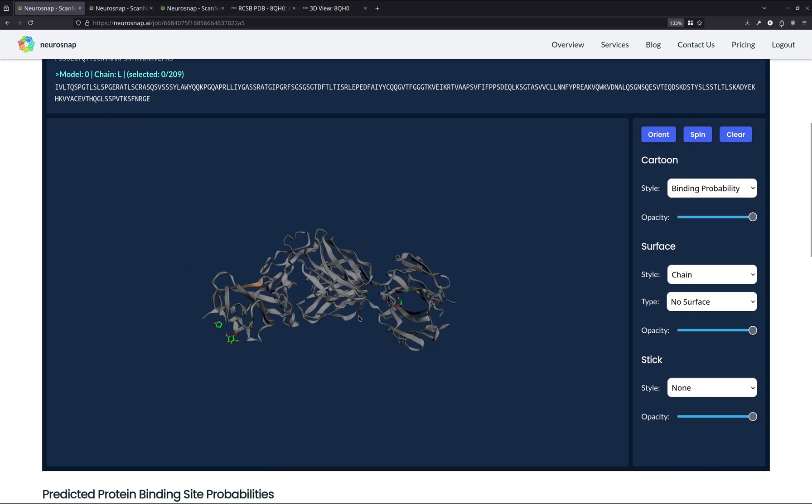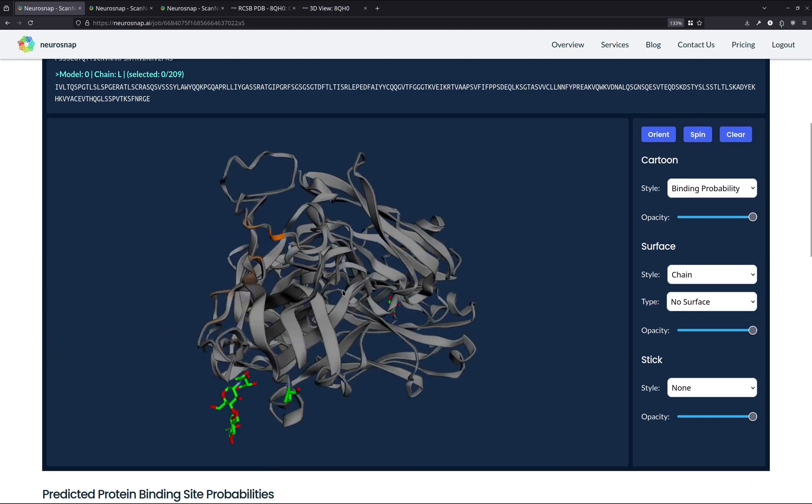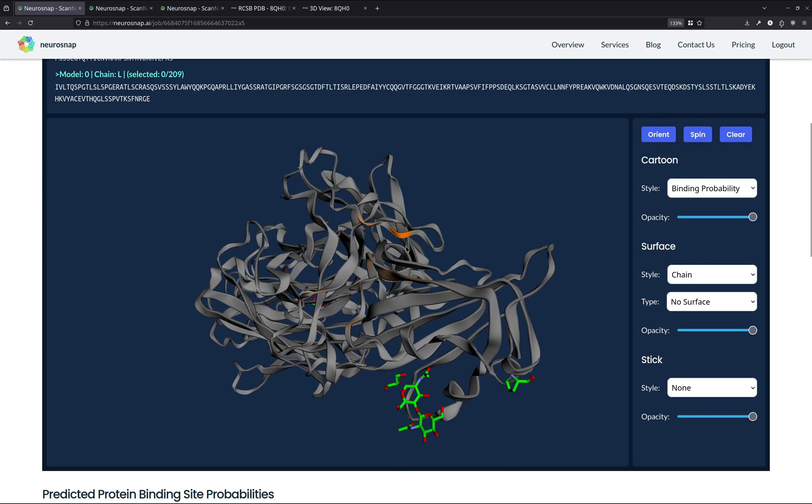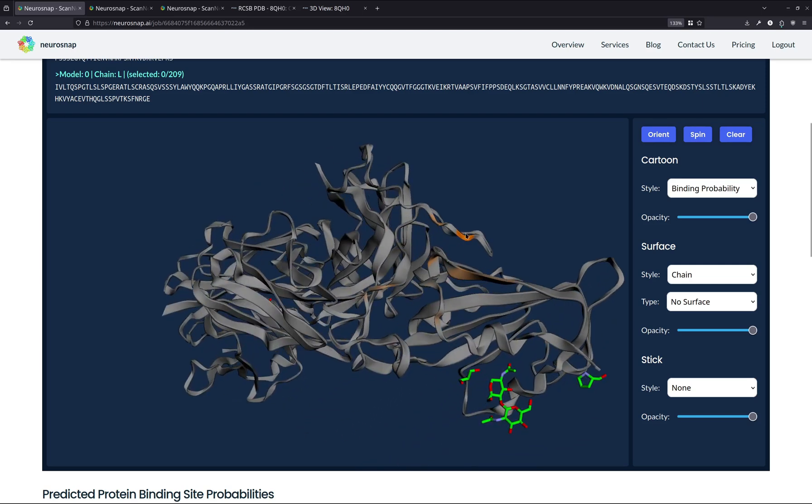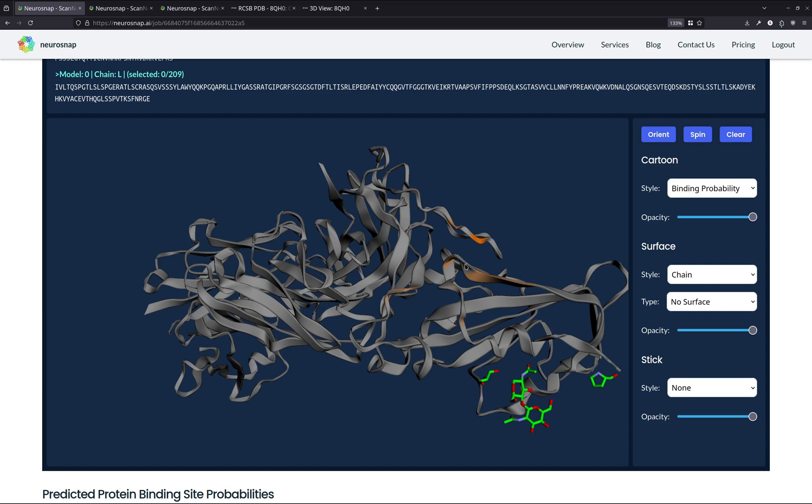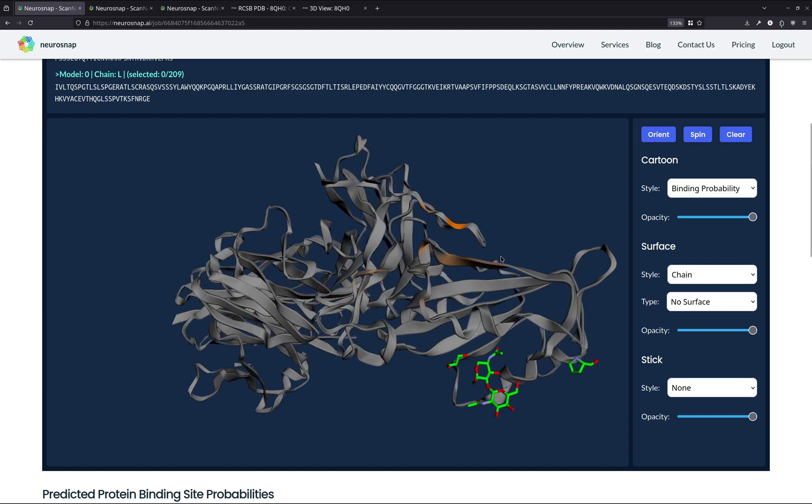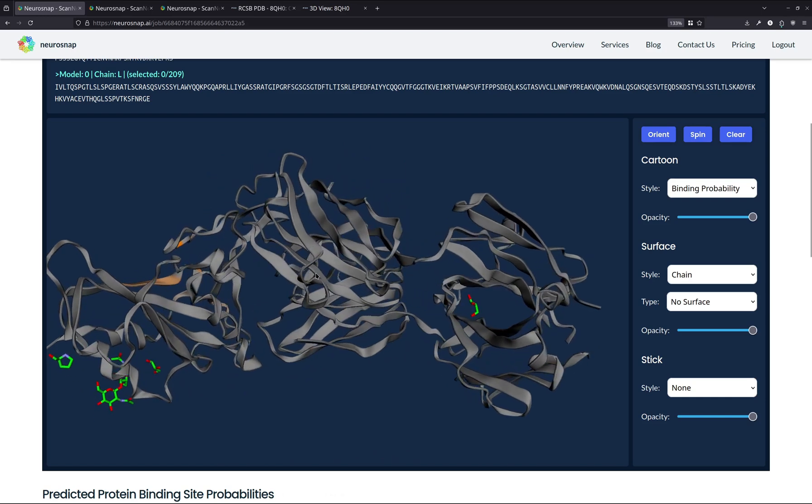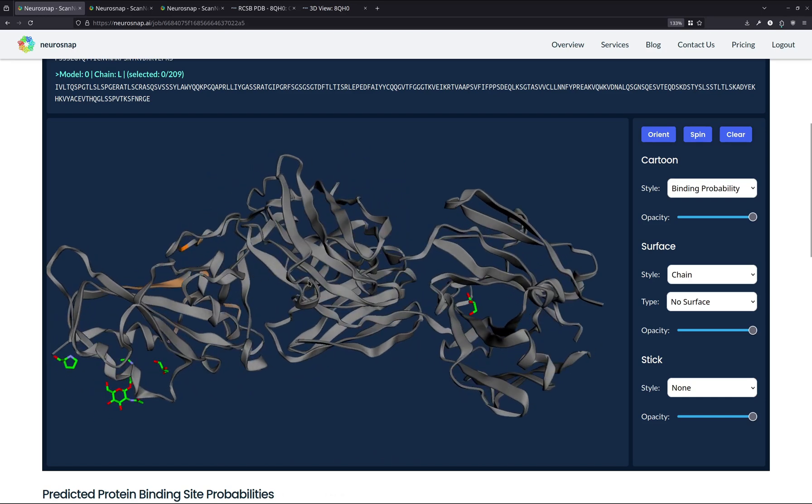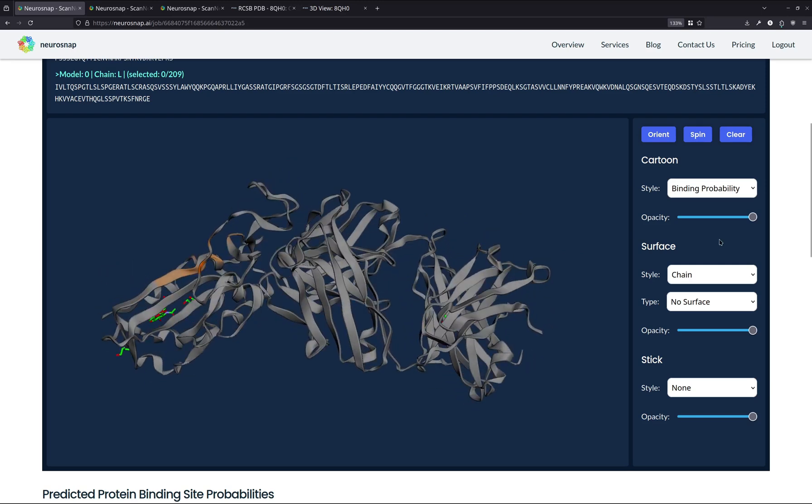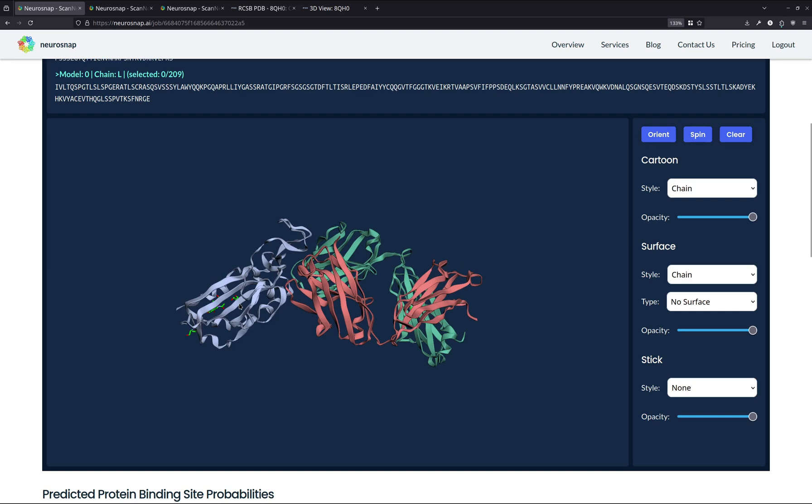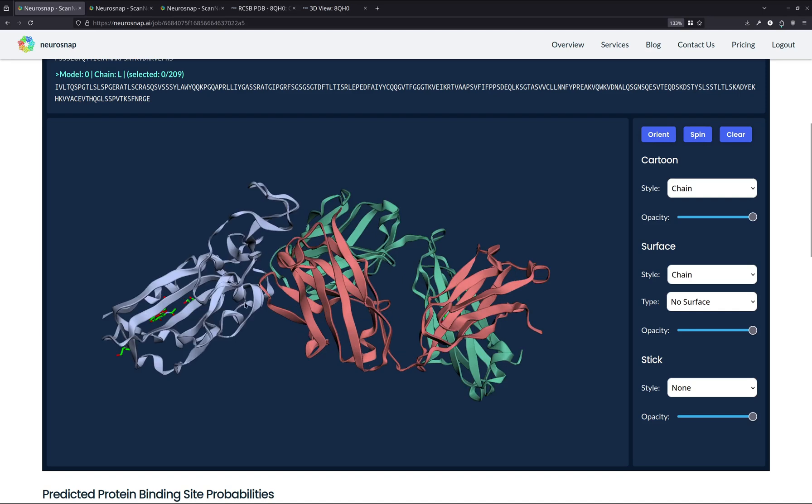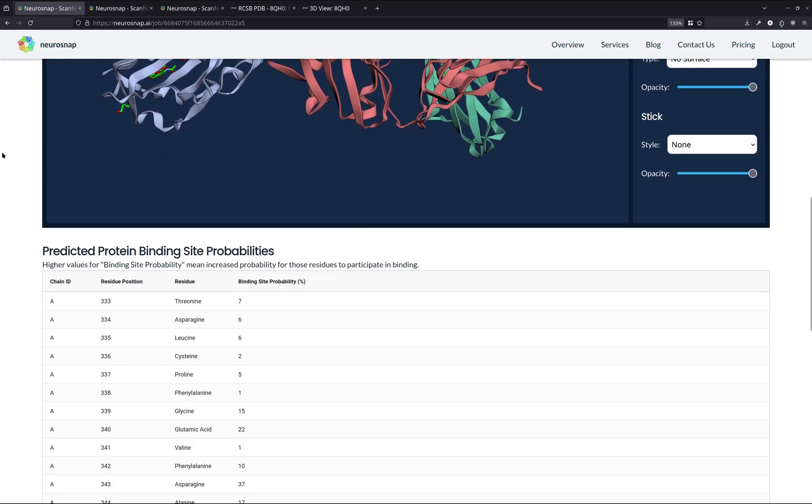As we can see, the structure is mostly gray, but there are a couple orange residues. Now what these orange residues mean is the more orange a residue is, the greater the binding site probability for those specific residues. As we can see for this structure, the binding site probabilities overall is very low and the entire structure is mostly gray. And this makes a lot of sense as we already have an entire antibody that's bound to the receptor binding domain of the spike protein. So there isn't a whole lot of real estate for more proteins, for more protein interactions to actually come about.